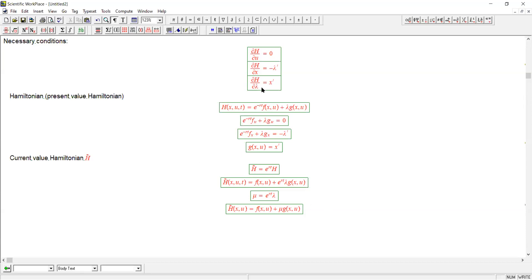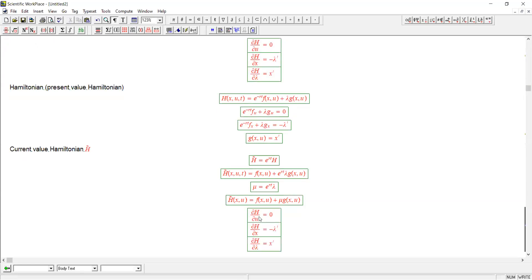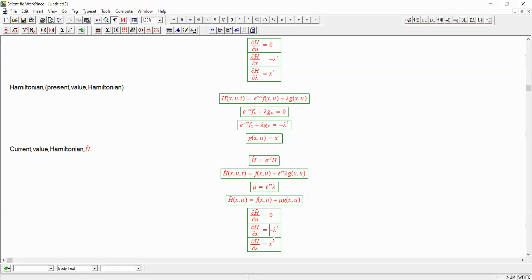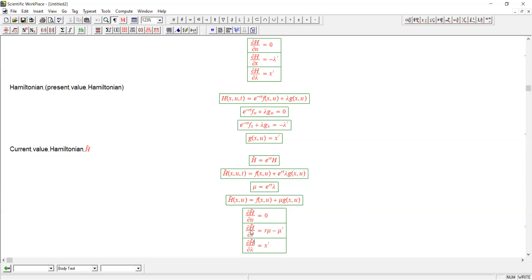In this case, we're going to have slightly different conditions. It will still be true that the derivative of the current value Hamiltonian with respect to the control variable is zero. That condition for H is going to be the same as for h-squiggle because they're just separated by a constant that's unrelated to u. Now, this condition, however, will be different. The analogous condition concerning mu, not lambda, is going to be this. And finally, this condition is also going to hold. So the only thing that changes is the middle condition that gives us the costate equation.